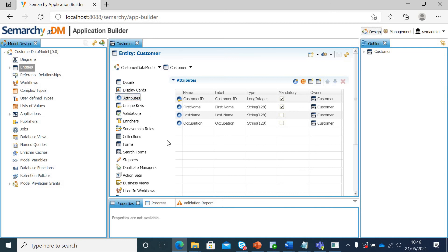So now we have created one entity, a fuzzy match entity and few attributes for this. We will continue to create few other entities and relationships with those in our next lecture. Thank you.